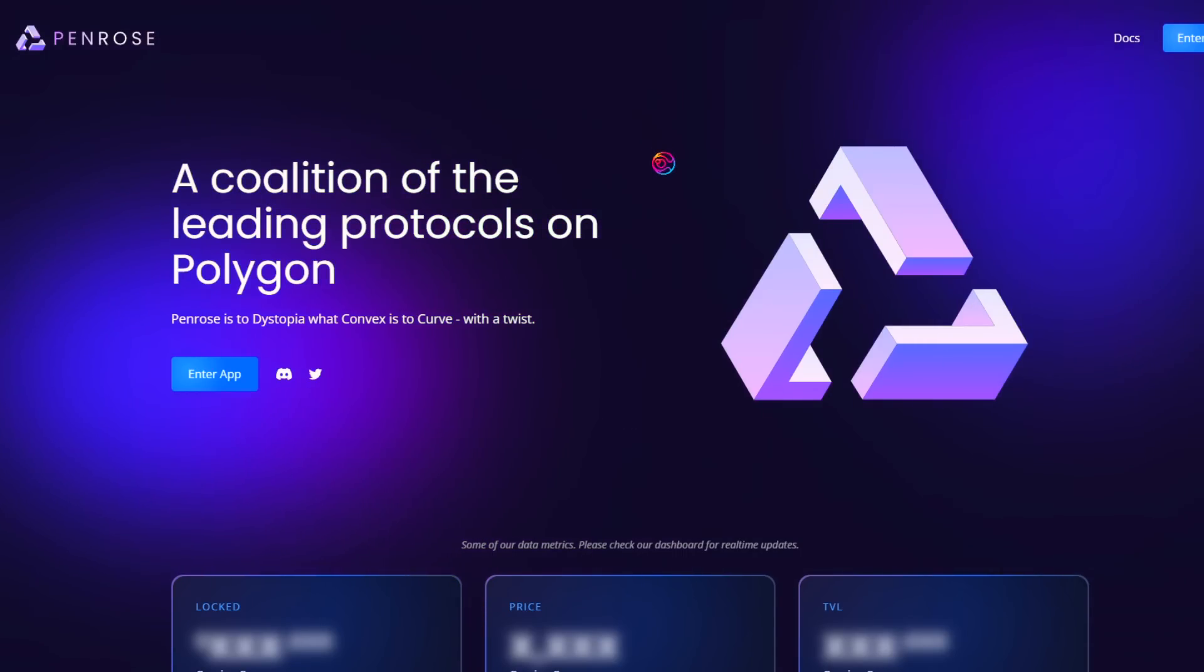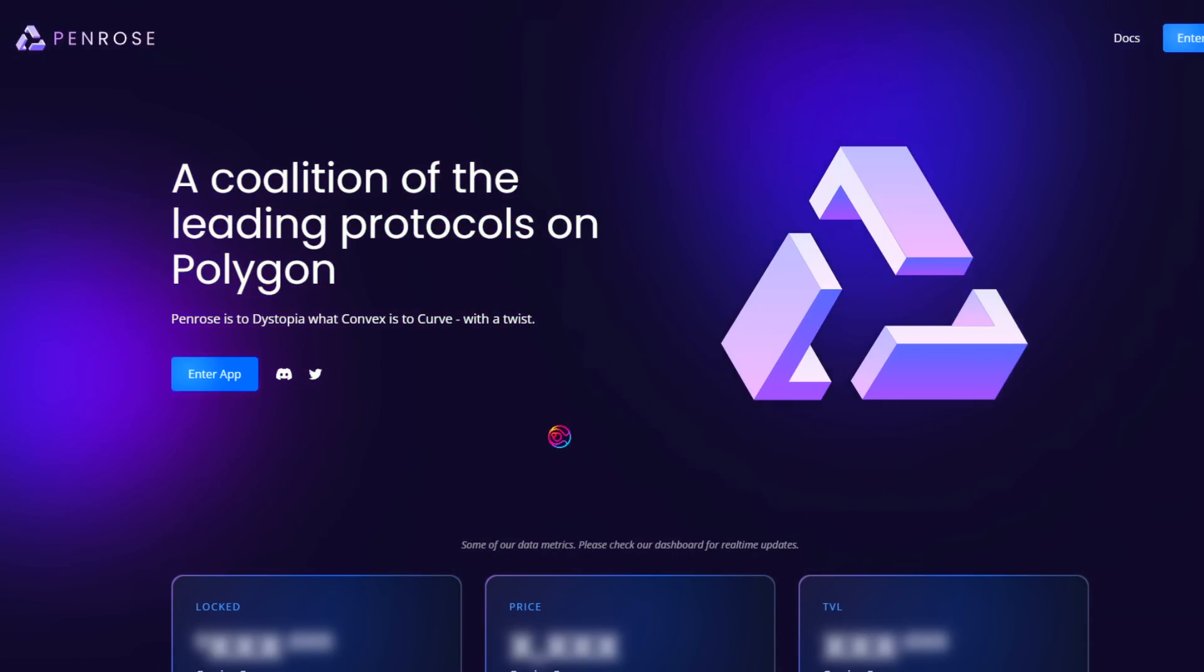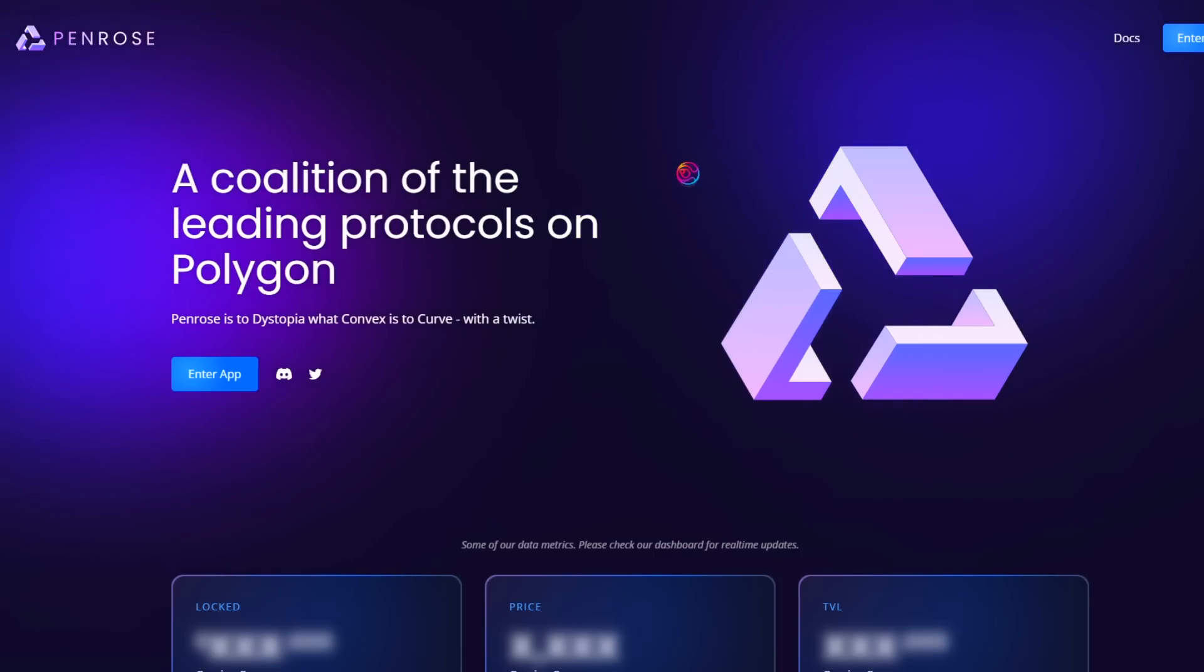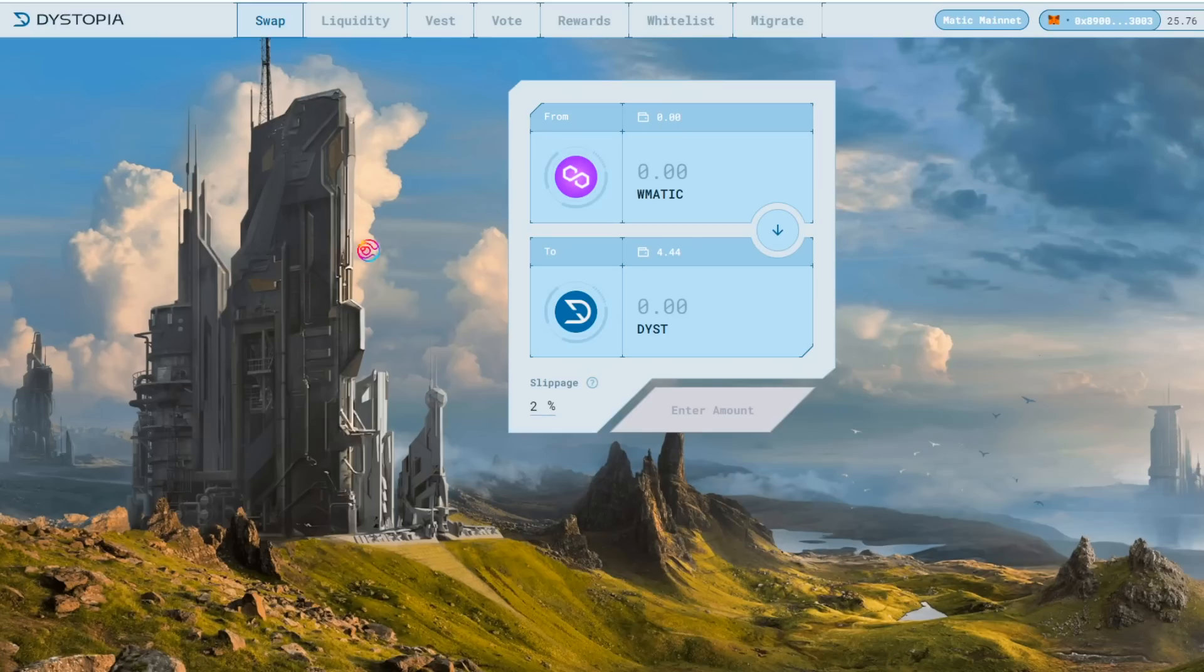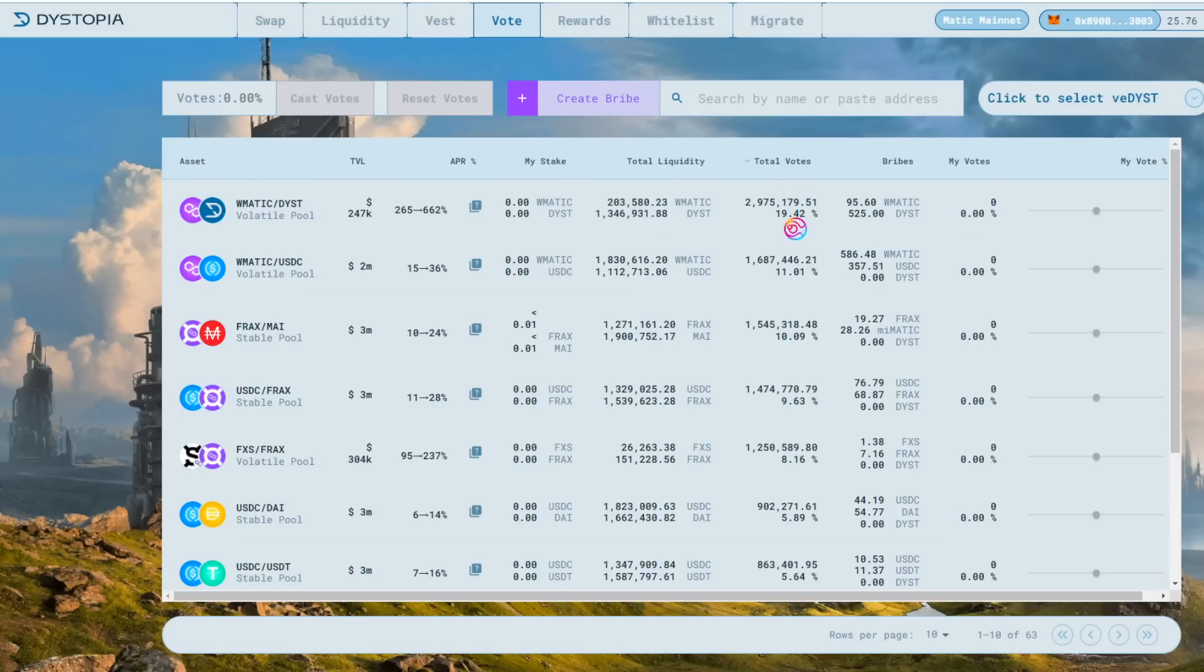Dystopia and Penrose collectively are providing high yields on stablecoins and other liquidity pairs on the Polygon network. Over time, this will be extended cross-chain. For stablecoin yields, the first thing I suggest doing is going to Dystopia and clicking on the Vote tab. Use the Total Votes column to sort by the percentage of votes a pool currently has, to see which liquidity pools are most incentivized. And since we are looking to get high yields on stablecoins, we will focus on the stable pools.